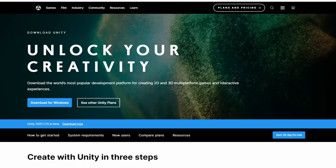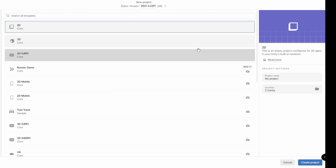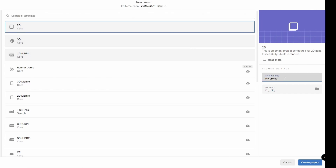So let's get started. To make this game, we're going to be using Unity, so download it if you don't have it already. Then once you have Unity Hub opened, select new project. We're going to go 2D, since this is a 2D game, and name our project. Then click create project.